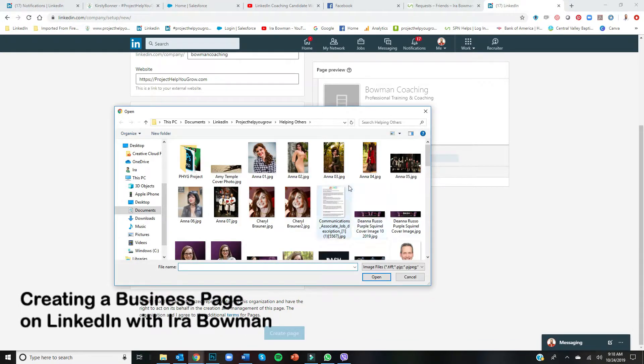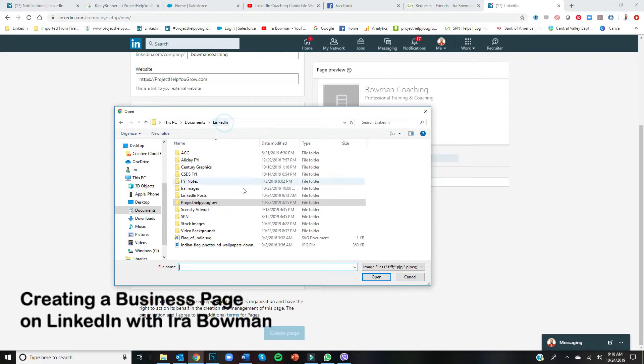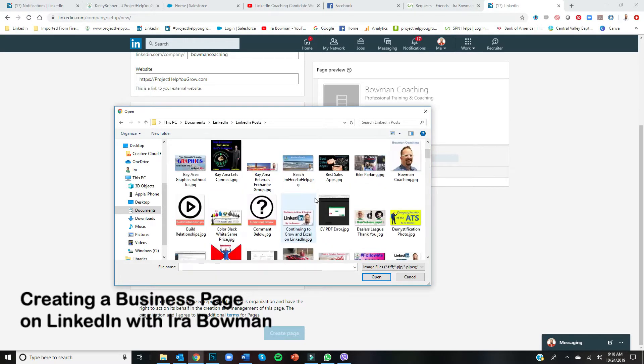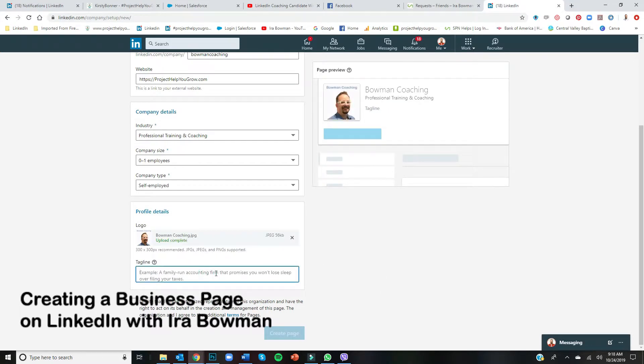I just created this just a minute ago just for use here. Okay, so that's good. And then tagline—so this is just telling people about what you do.